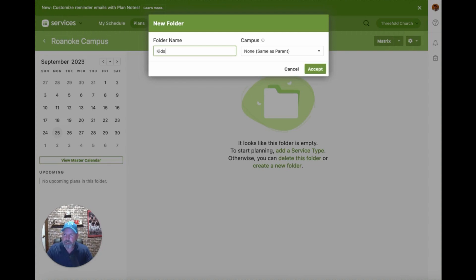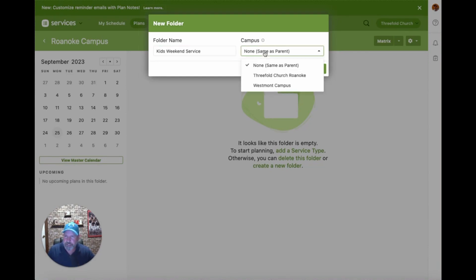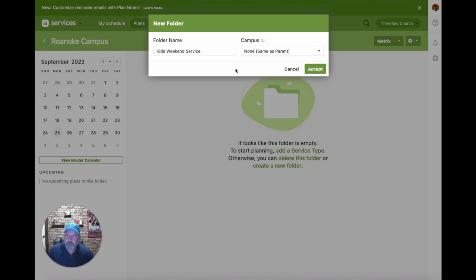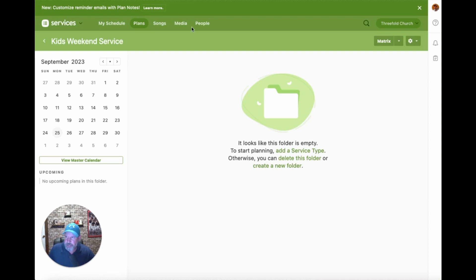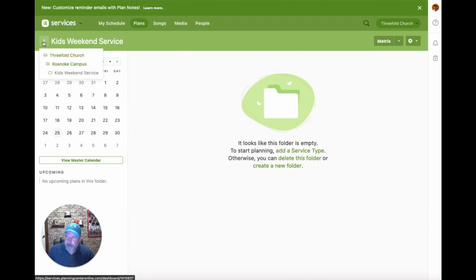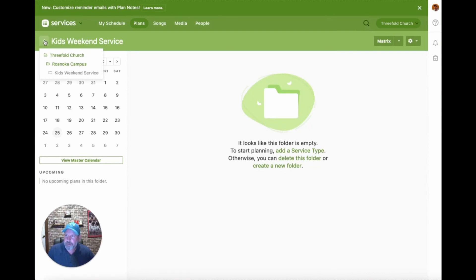When creating a new folder, it asks where this folder should go — the option 'same as parent' means the folder you're currently residing in. You'll see this term a lot, especially dealing with permissions inside of Services. In this case we want it in the Roanoke Campus folder, so we accept that and the new folder is placed there. If I hover over the arrow, I can see I'm now three levels in: Threefold Church, inside Roanoke Campus, inside the newly created Kids Weekend Service folder.